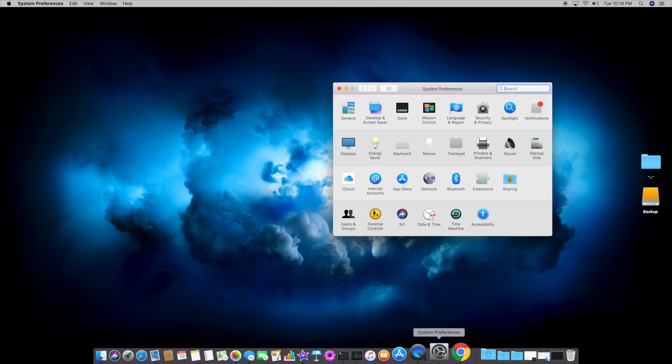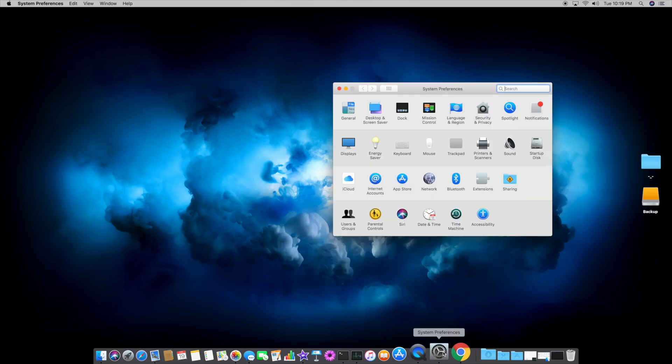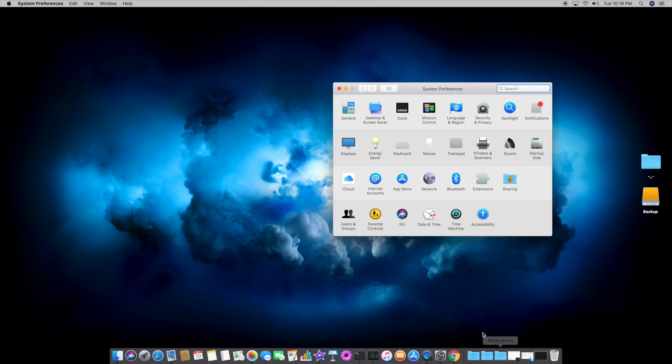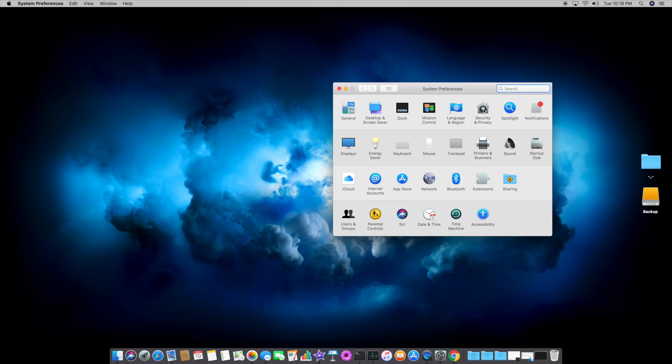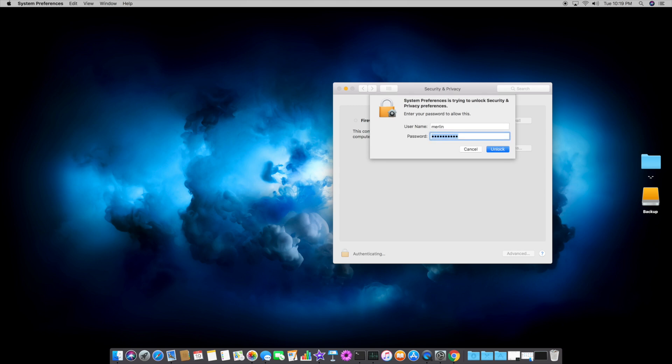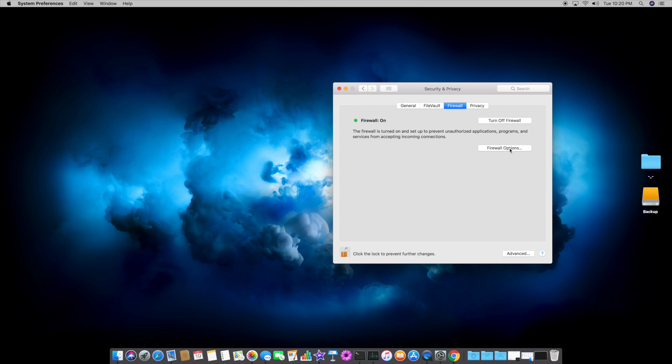So the first thing you're going to want to do is come down to System Preferences. You can get to System Preferences by the tray or go to the Applications folder. Once you're there, go to Security and Privacy. And you're not only going to have to be an administrator, but you're going to have to click this lock box, enter your password, and turn on the firewall. I'm not sure why Apple has this turned off by default, but you'll want that on. And the second thing you're going to do is come down to Firewall Options just below it.